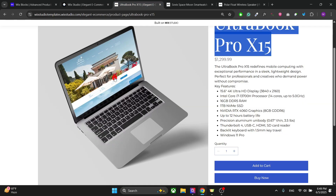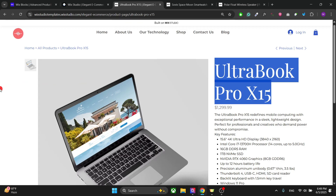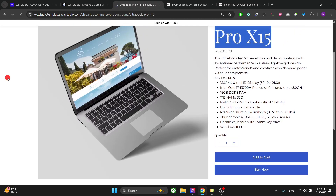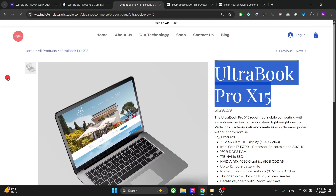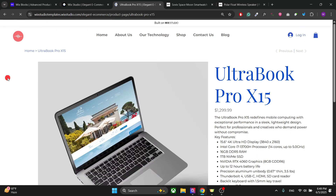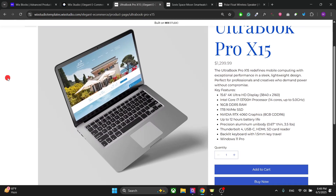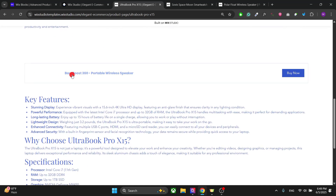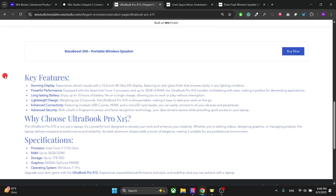You don't have to publish your website every time because the content automatically synchronizes. Just go here and refresh the page, and right here you have all the information.